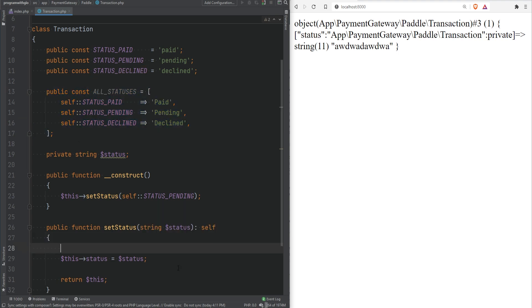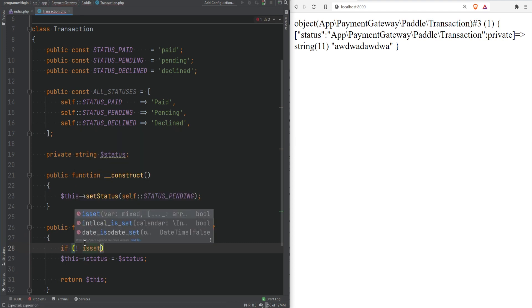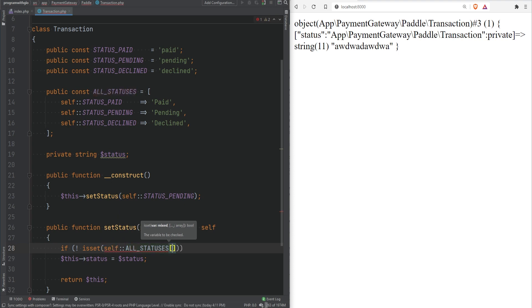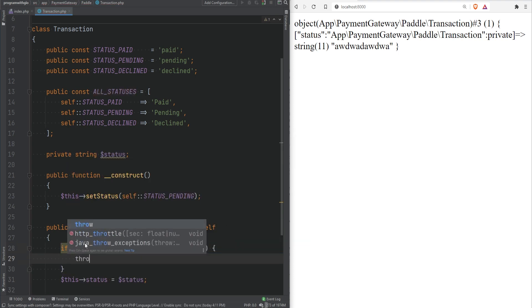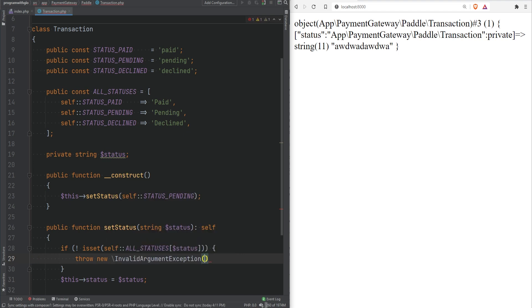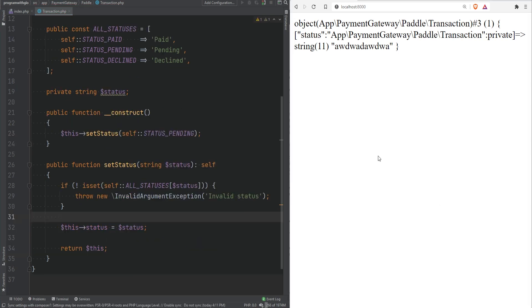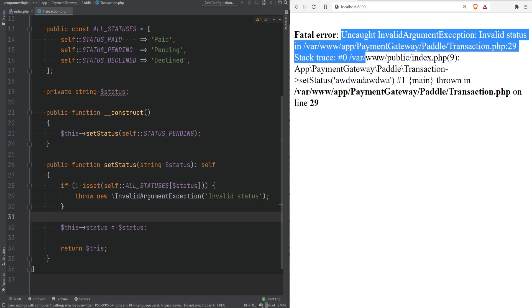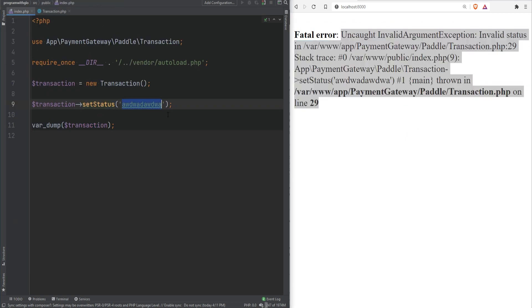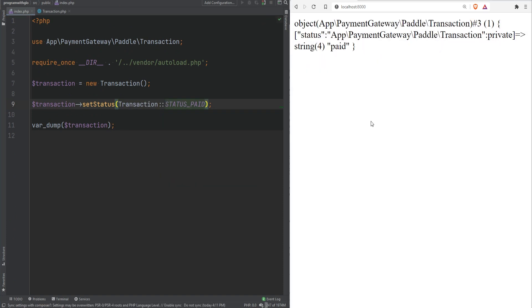And now in the setStatus method we could simply check if the given status exists in the ALL_STATUSES array. And if it does not exist we can then maybe throw some kind of exception or an error and we'll cover the exceptions later in the course so don't worry about it now just bear with me here. Now if we refresh the page we're going to get this error that this transaction does not exist. Now we can go back here and fix this and pass the proper transaction.